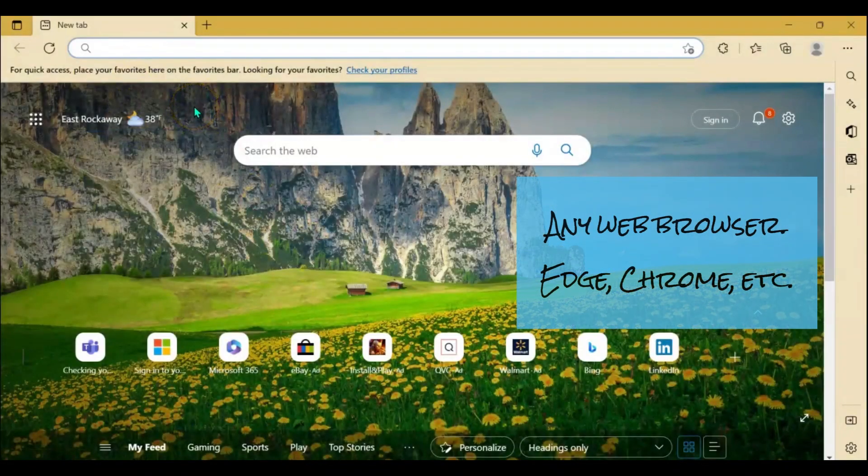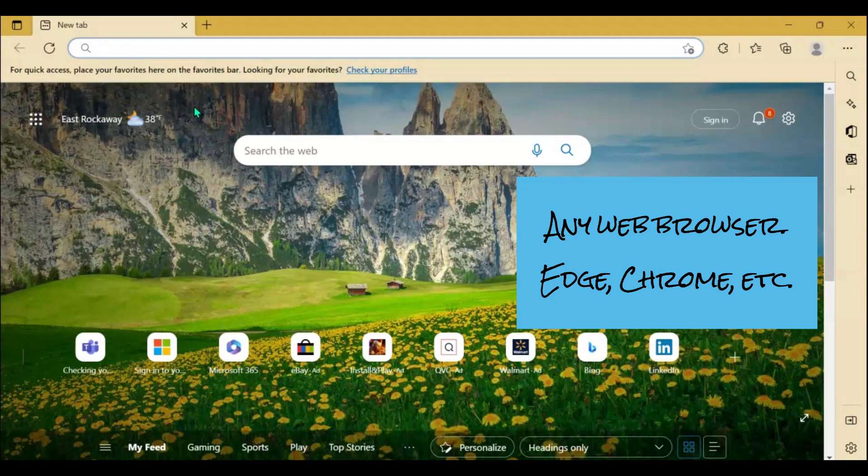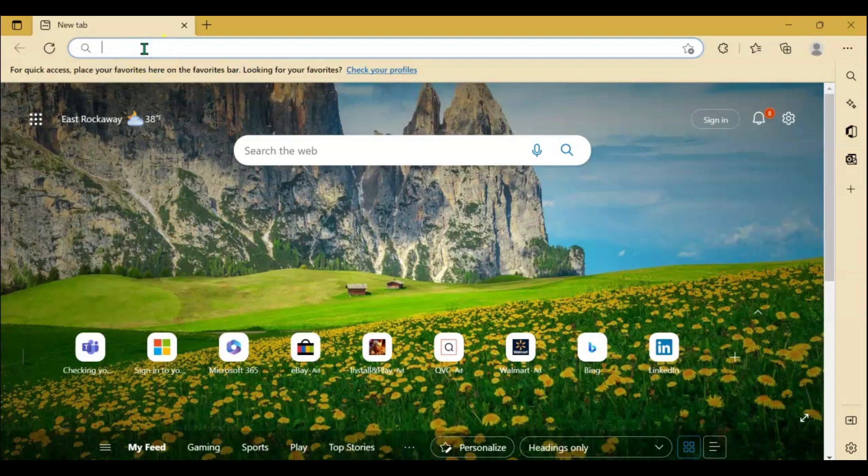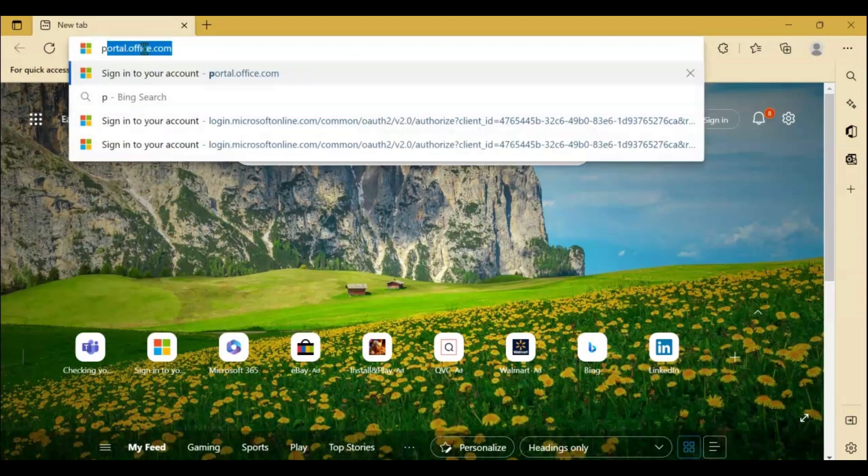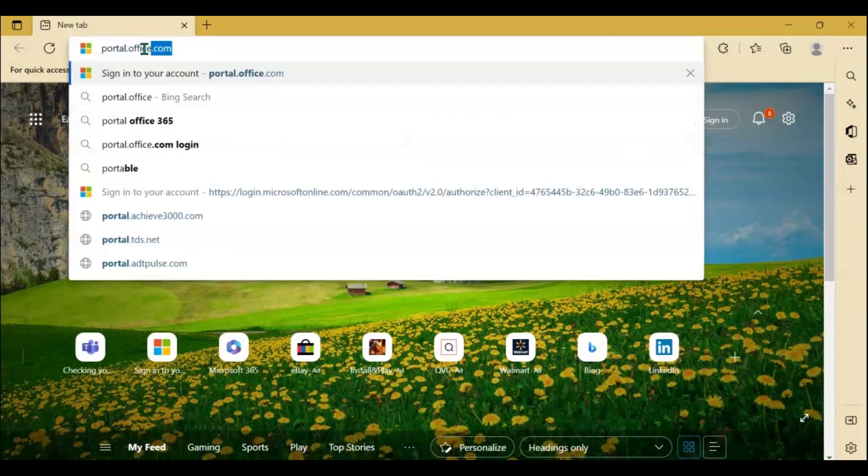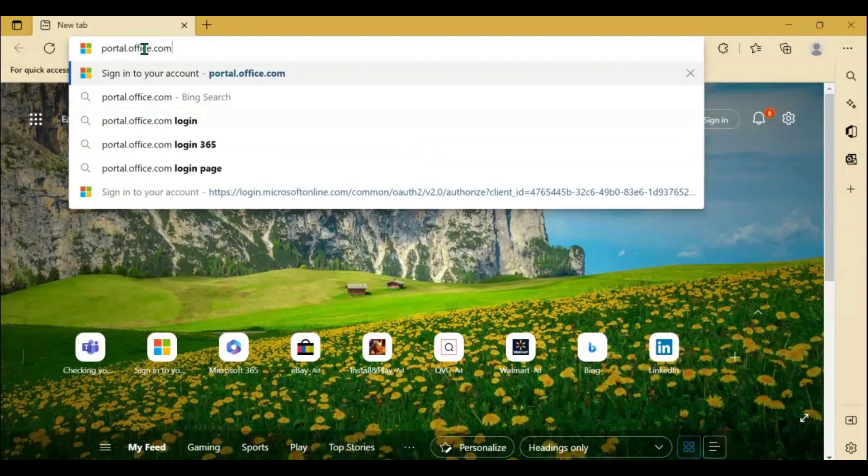Here I have opened my Microsoft Edge browser. You can also use your Chrome browser. Either is fine. At the top in the search bar, type portal.office.com and hit enter.